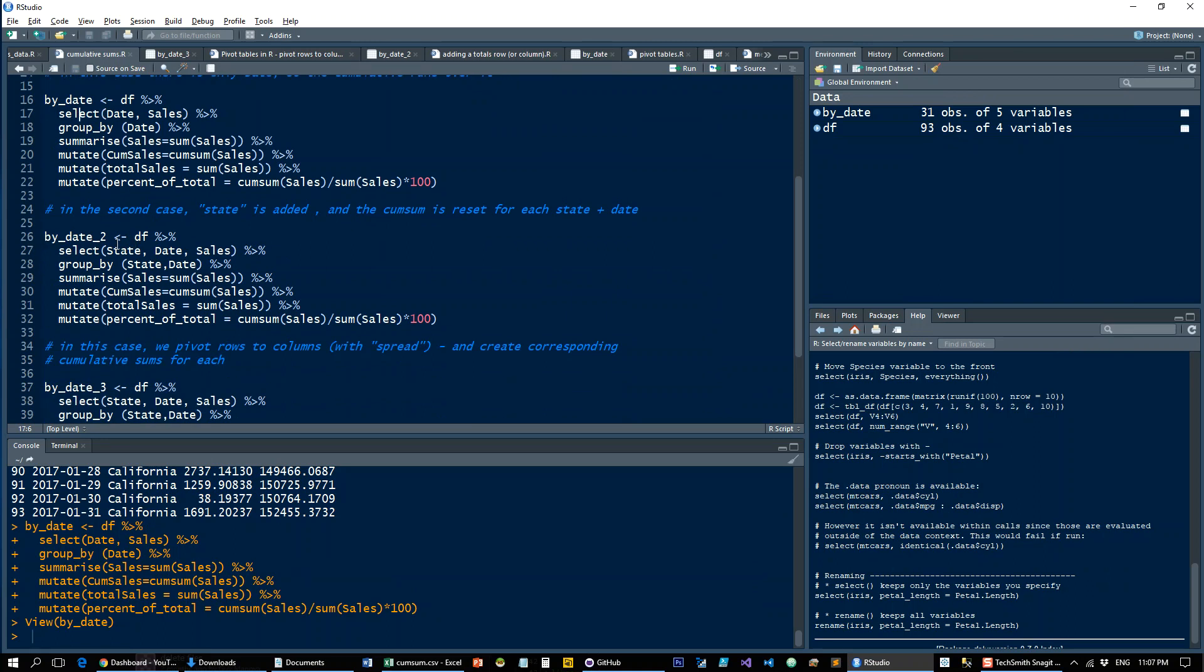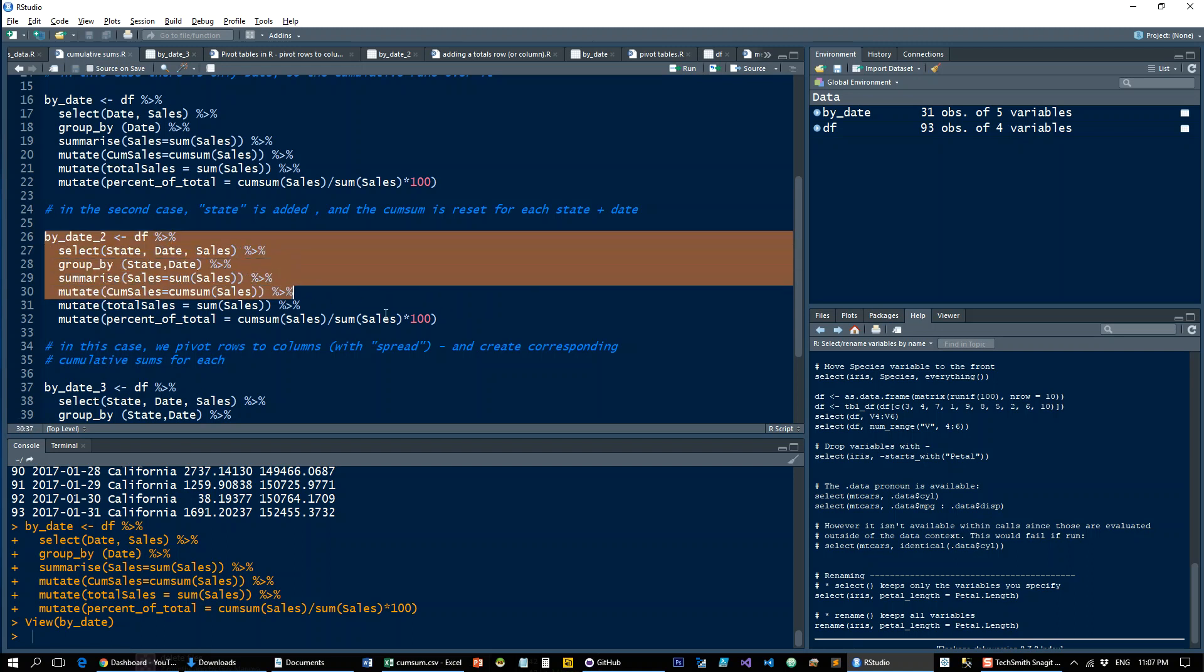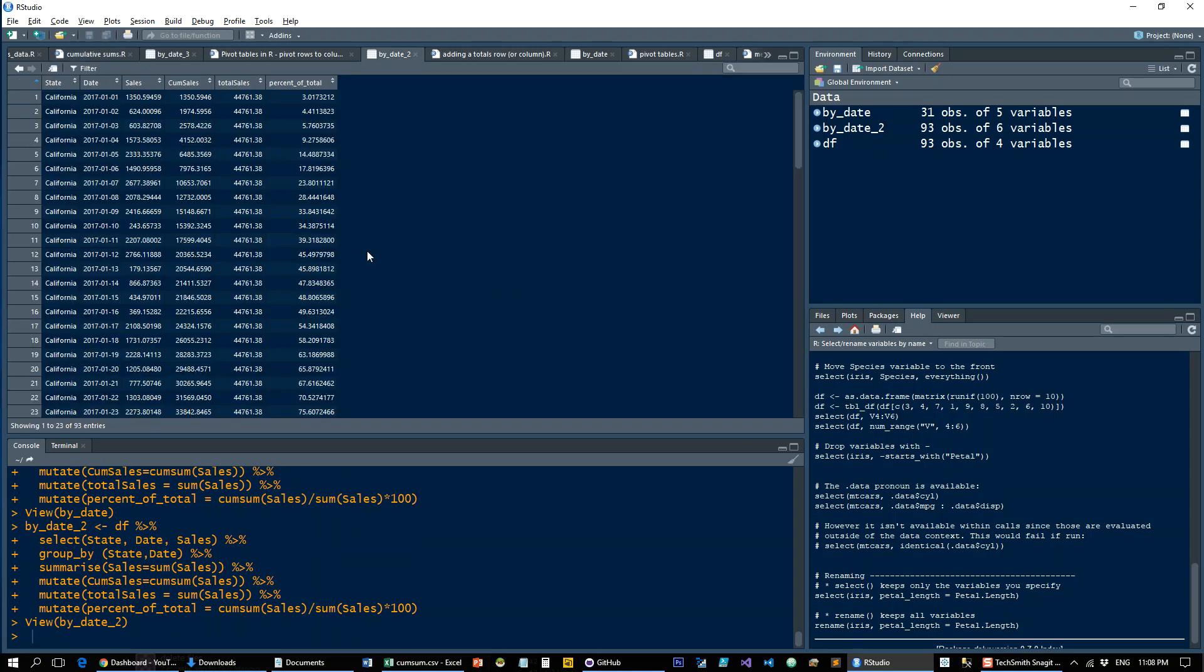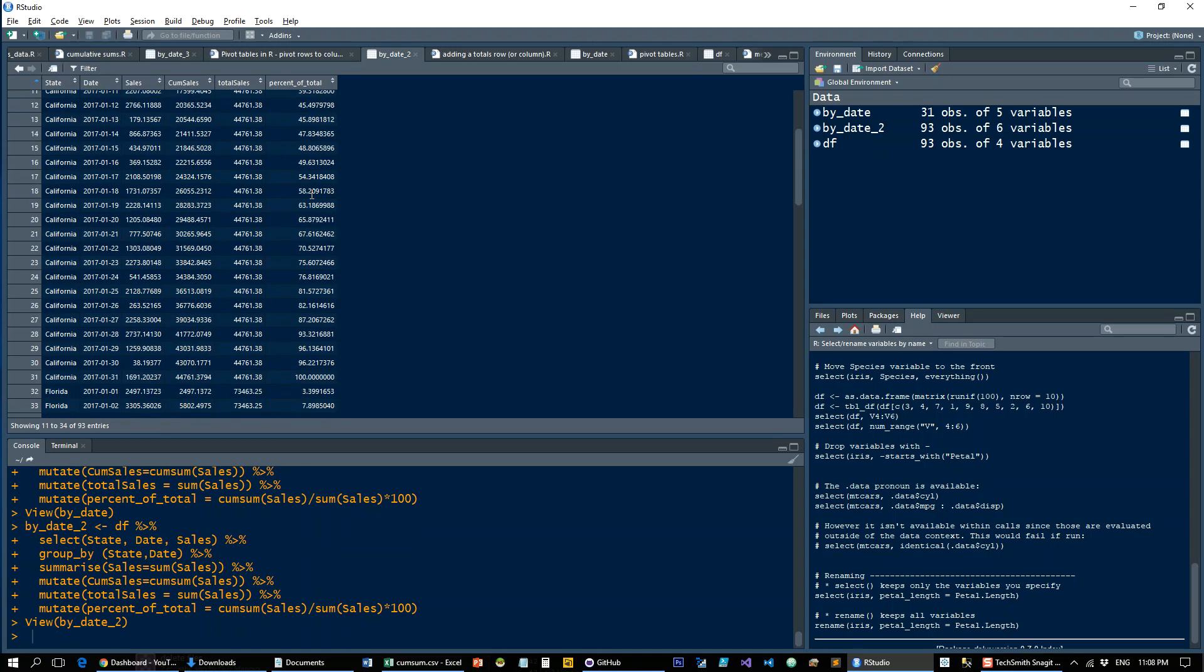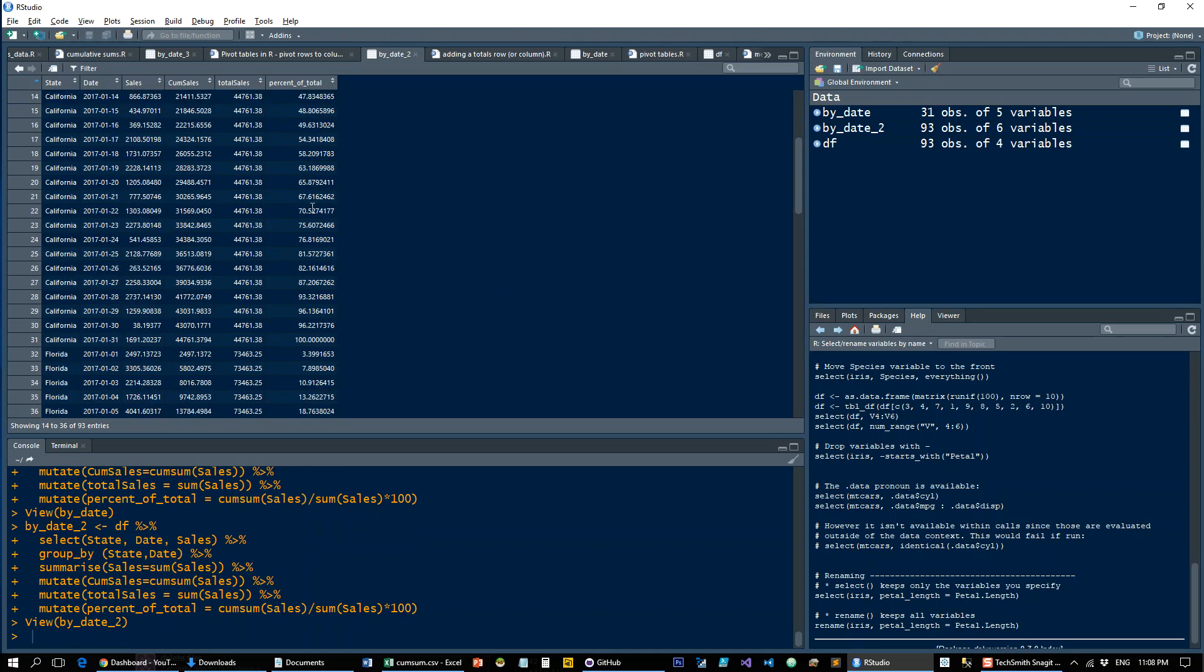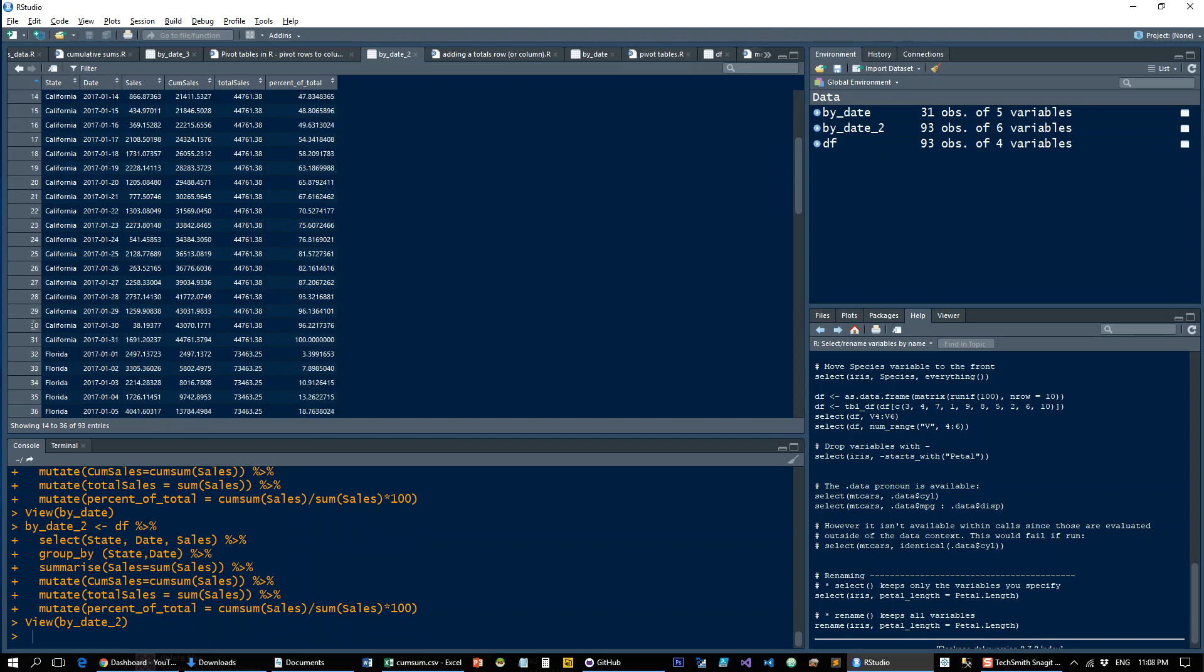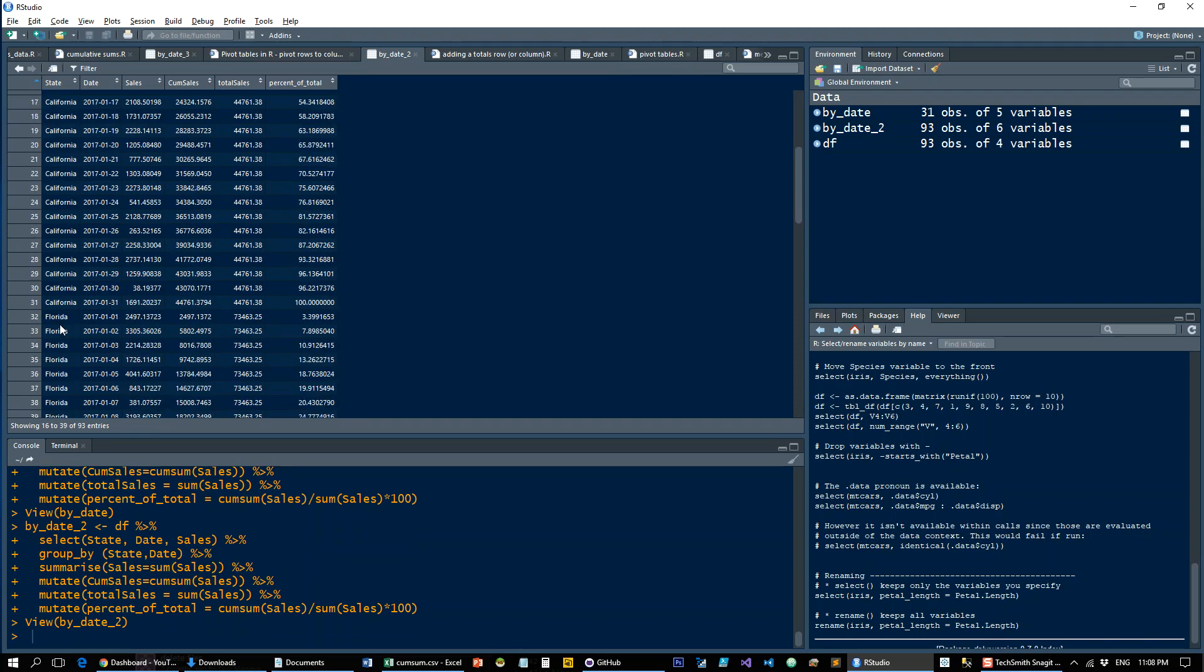So this will be by date 2. We're doing the same thing, only we're selecting state first, then date, then sales. Then we're grouping by state and then date, summarizing the exact same thing. And let's see if R is going to do it in the same way that Excel does it. And the answer is it does. So it's going to run the running totals on each of the states and the dates and then restart with the next state and the next state, etc.